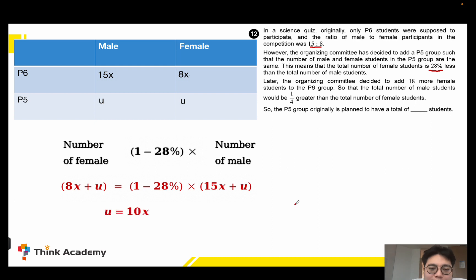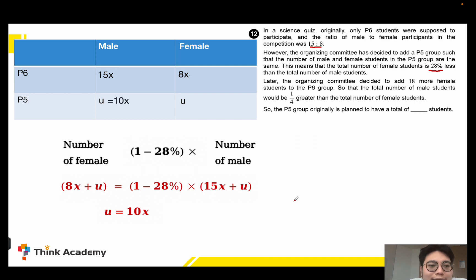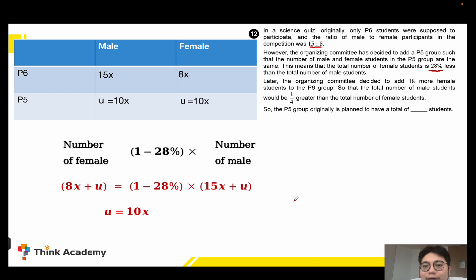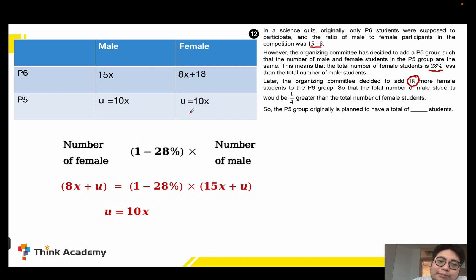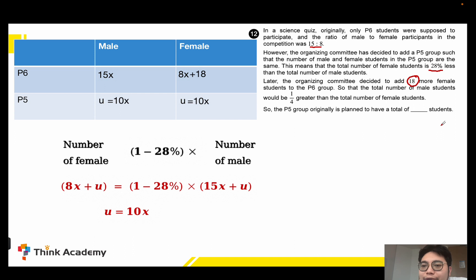From this we calculate that 1 unit equals 10x. So we can rewrite: one unit equals 10x for both male and female. Also, the organizing committee decided to add 18 more female students to the P6 group, so the female students in P6 will become 8x plus 18.